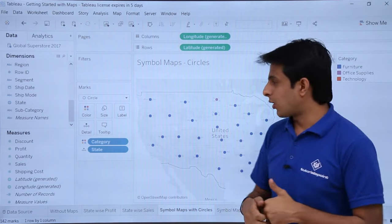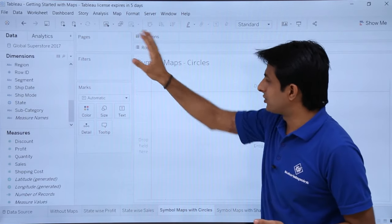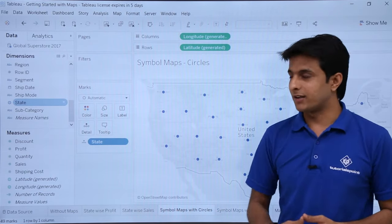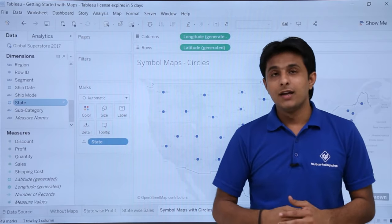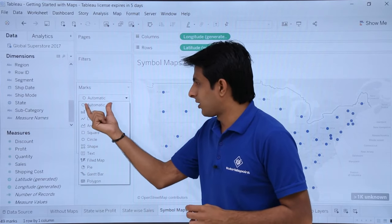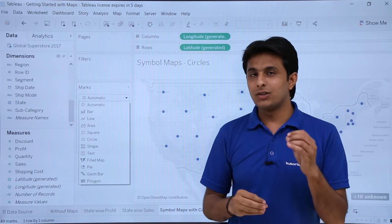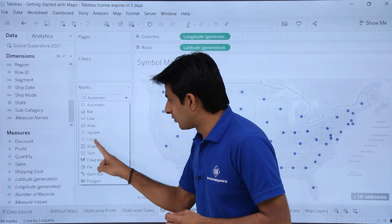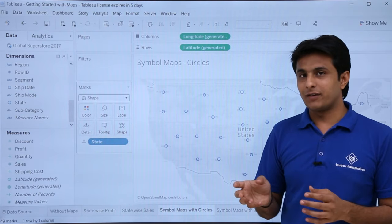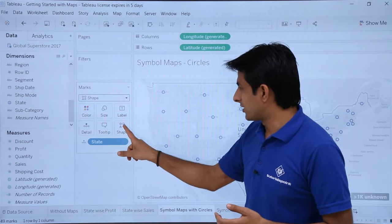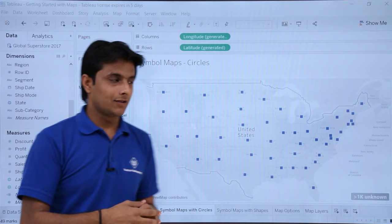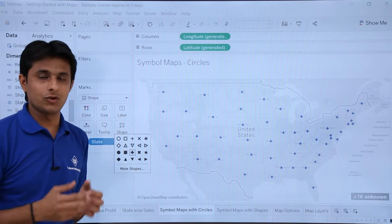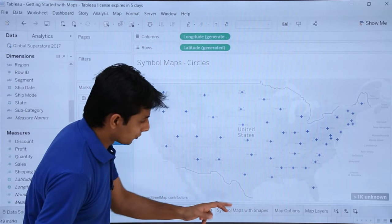Next, let's see symbol maps with circles. To create one, clear the sheet, then double-click on 'State' — by default these are circles. If you click the mark type drop-down, it says Tableau automatically selects the appropriate graph using its visualization query language, and right now it has selected circles. You can convert to shapes by clicking 'Shapes', then select different shapes from the palette.